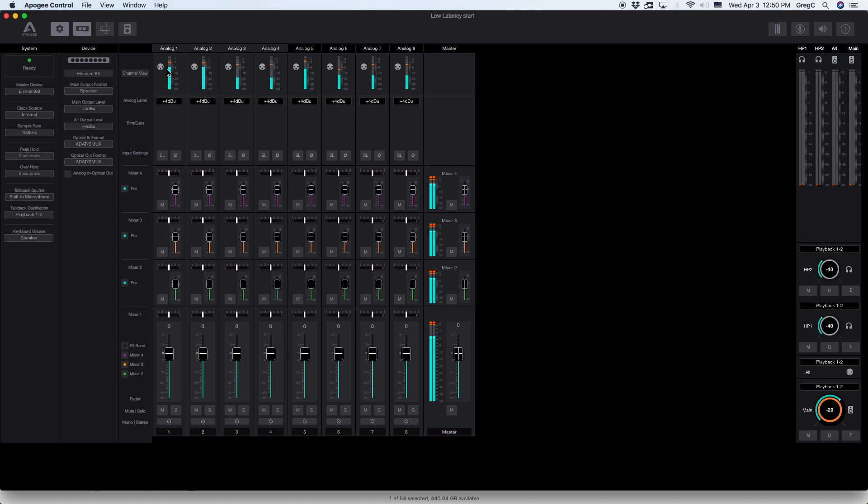At the top of the Apogee Control screen you will find inputs 1 through 8 laid out in order. You can rename the inputs by clicking in the name tab and typing in a new name for each input.